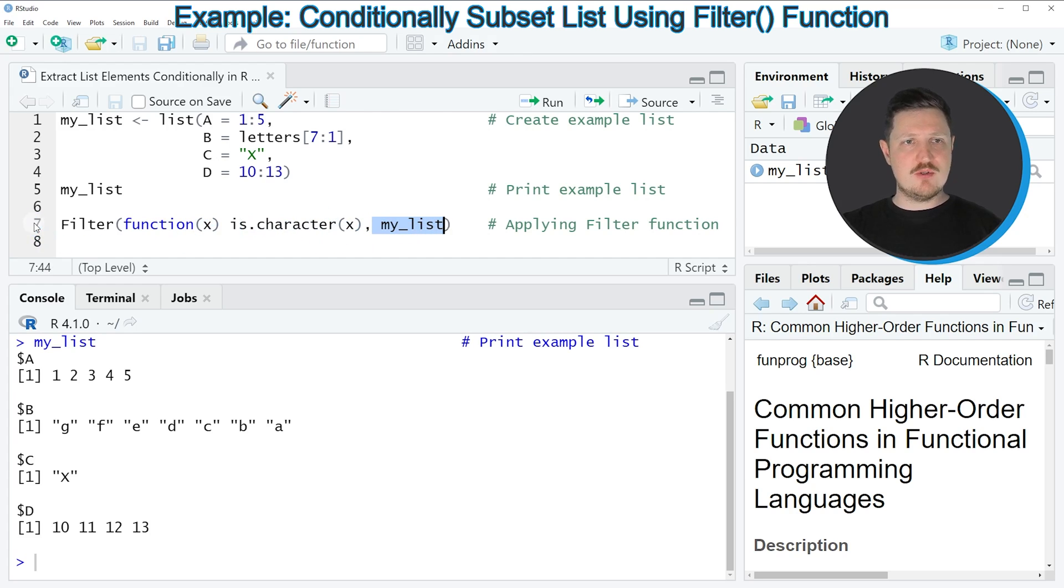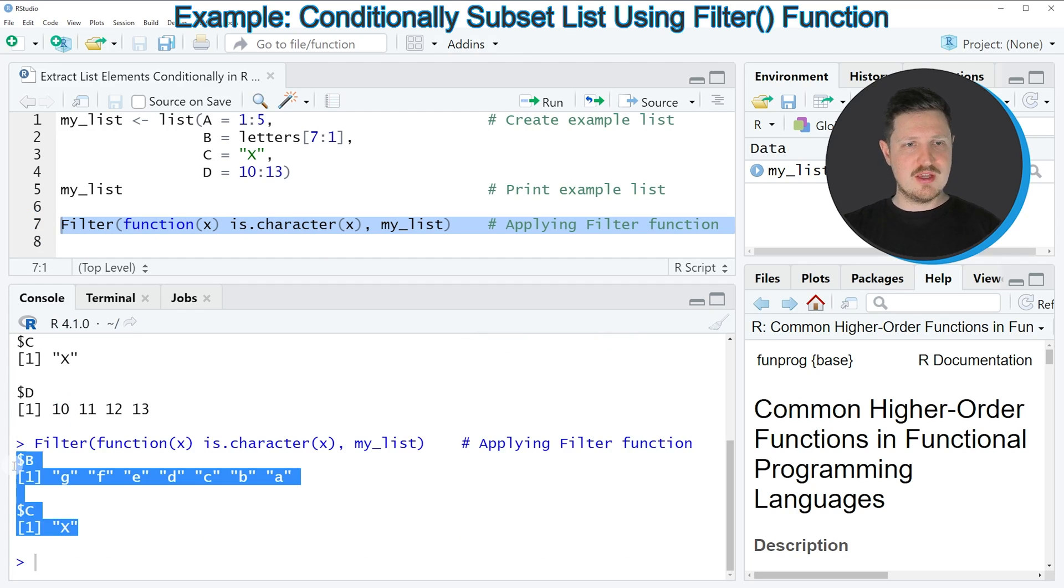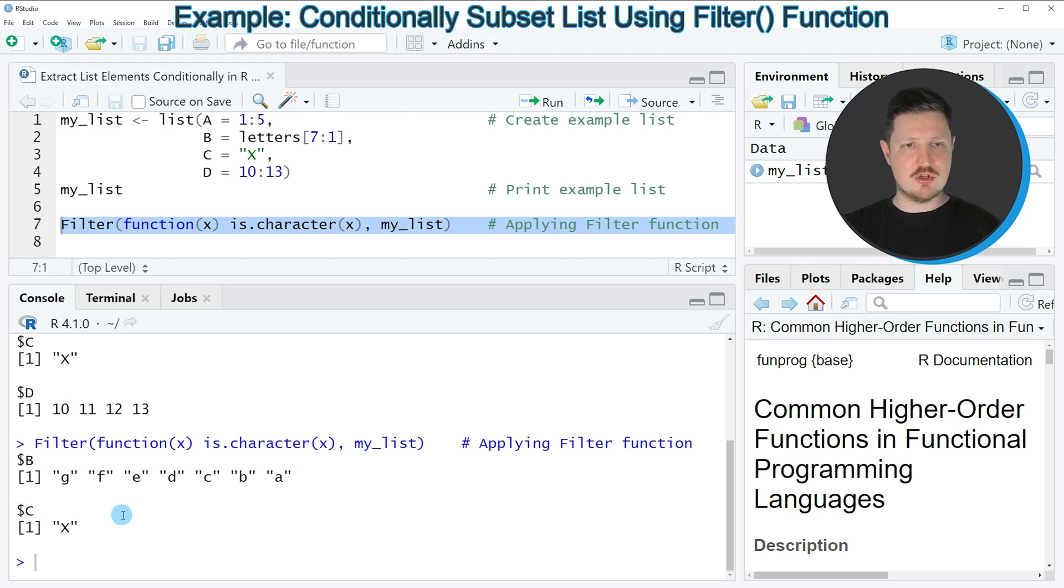If you run line 7 of the code, you can see at the bottom that a new list output is returned, and this time only the list elements B and C have been returned because those two list elements are characters.